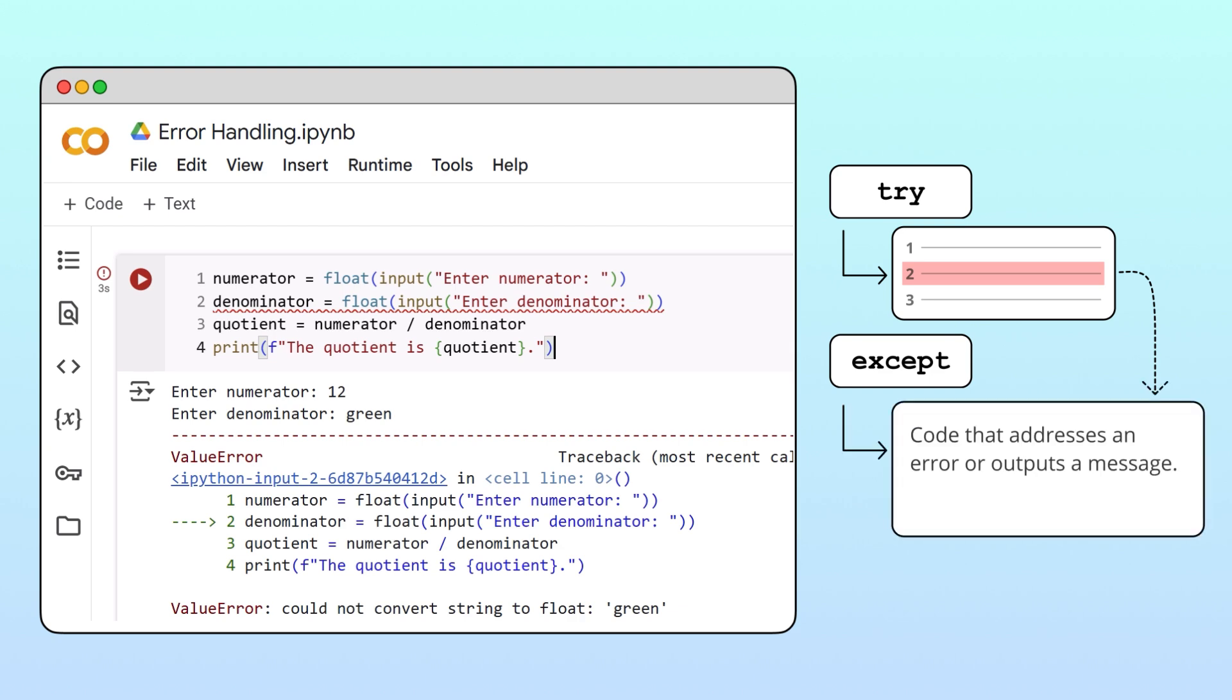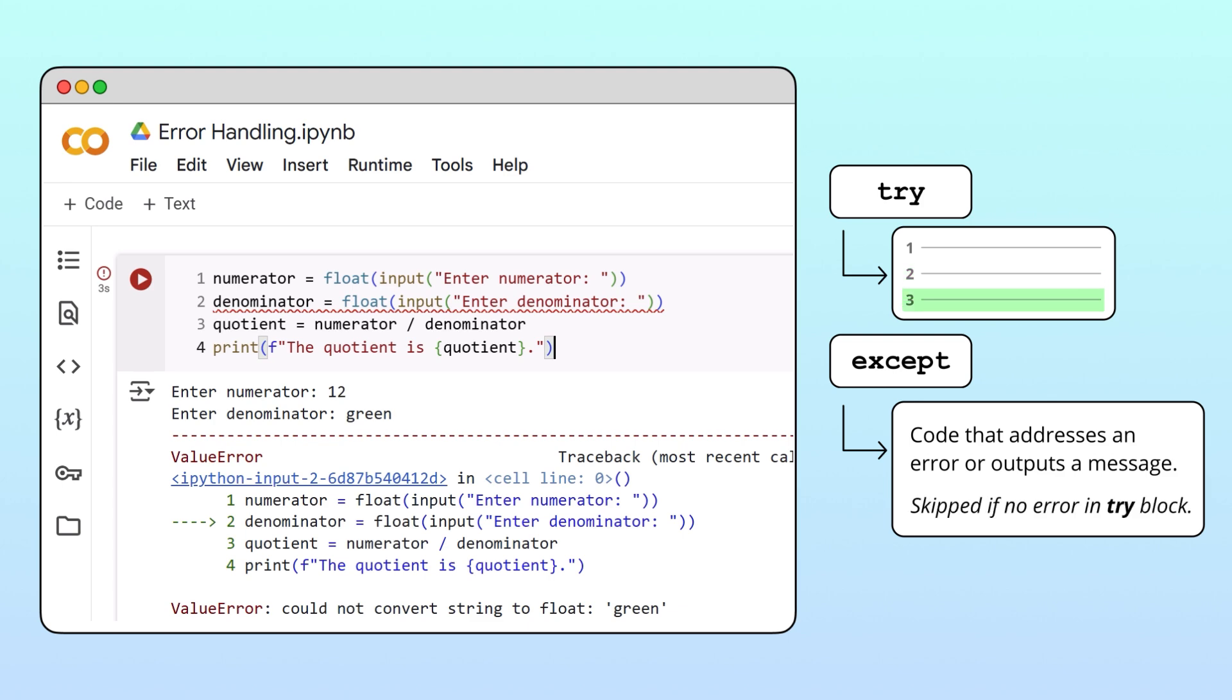In the accept block we write code that either addresses the exception or outputs an instruction for the user. If the execution of the try block does not generate an exception, the accept block is skipped.